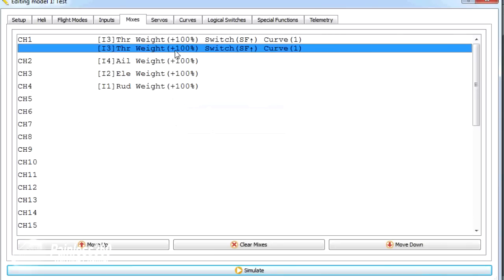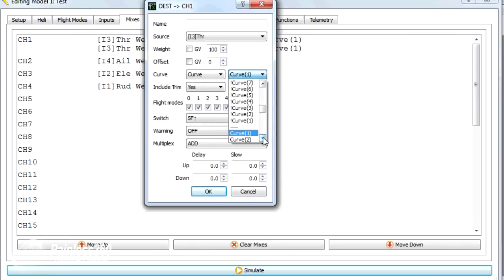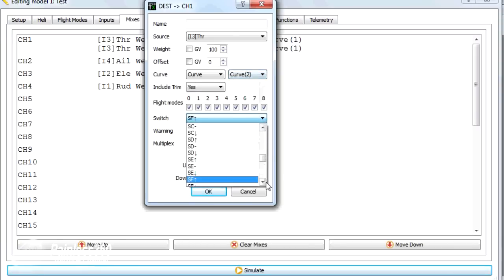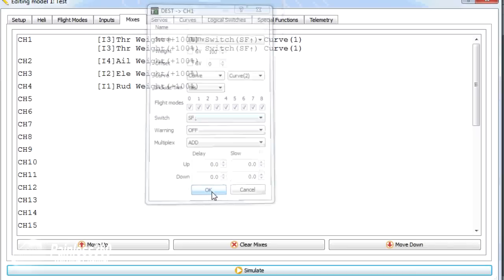We'll duplicate that. And the second one will open. This time, though, we'll make it curve two, which is that idle up curve. And we'll change the switch position to F down. OK.